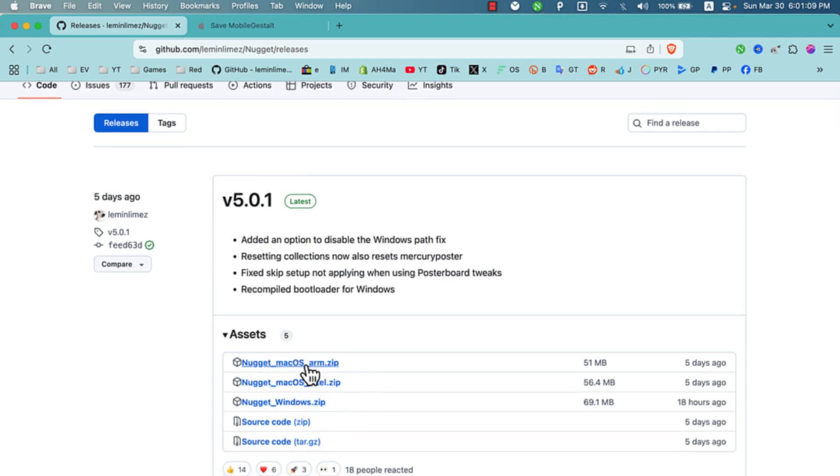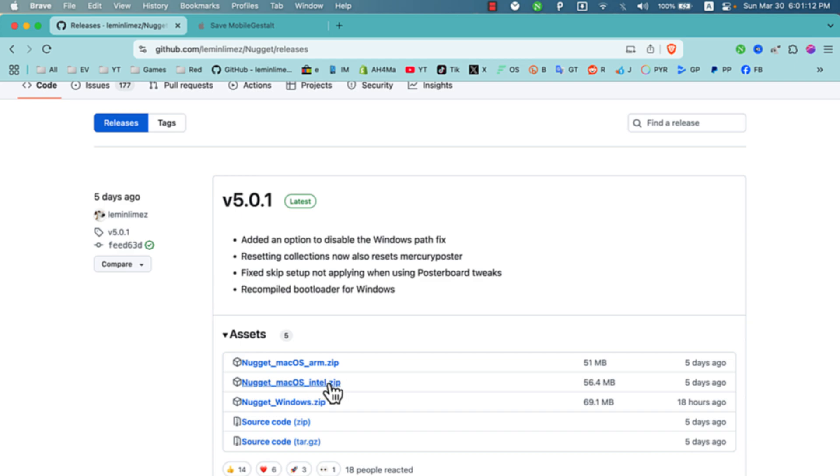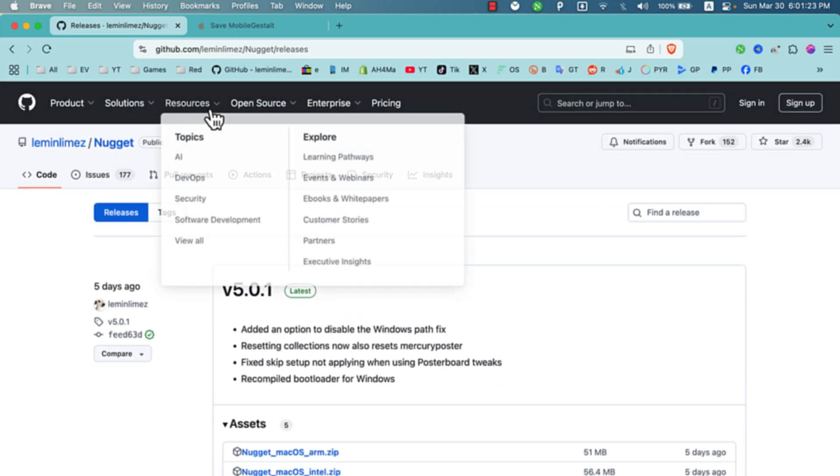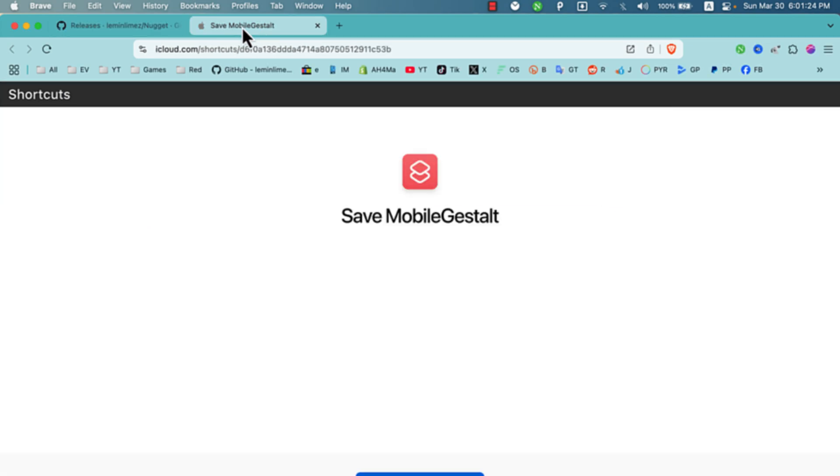It works on macOS and Windows. Since I'm using macOS with Intel chip, I will download the macOS Intel version. After downloading the tool, now you need to extract the mobile gestalt file from your iOS device. There is a dedicated shortcut for the Shortcuts app to download the file from your device. I will show you how to do that.